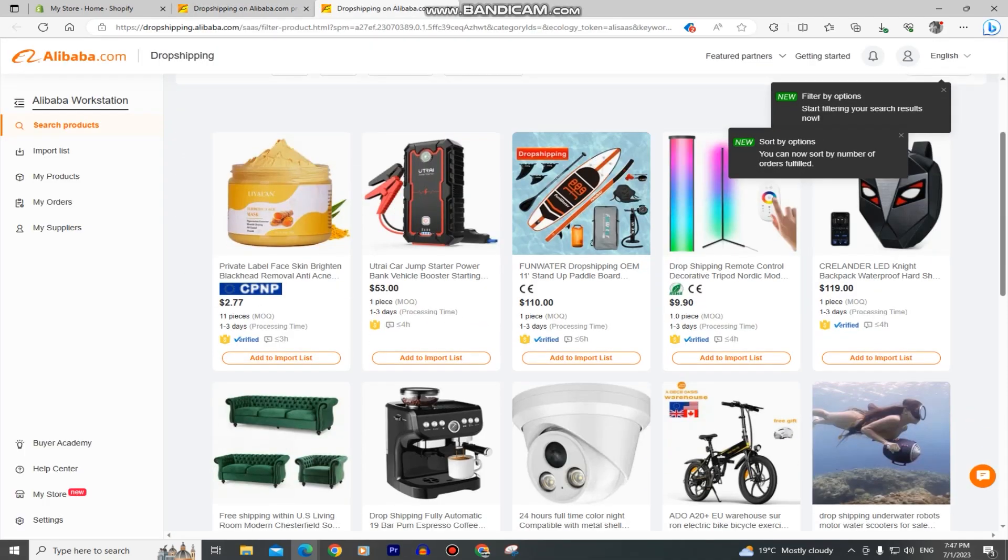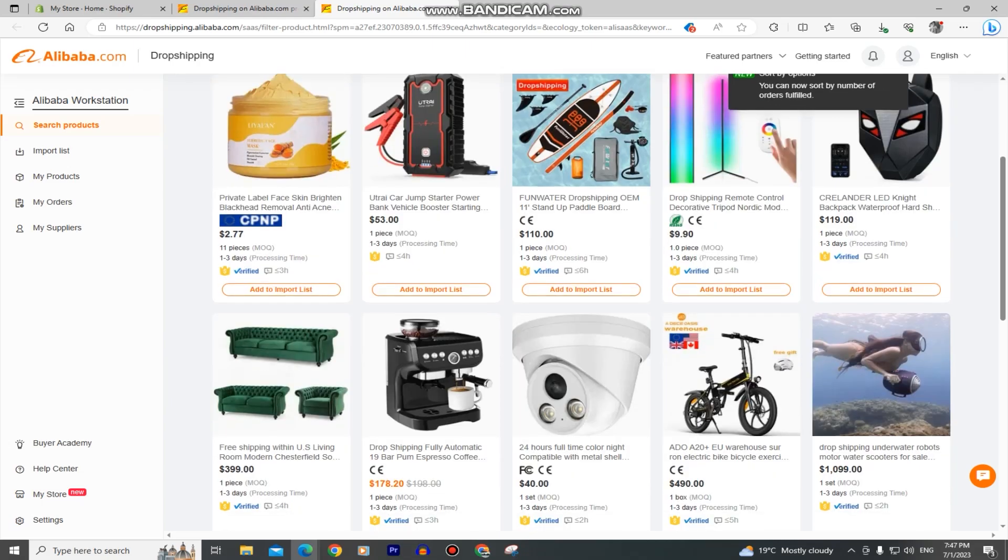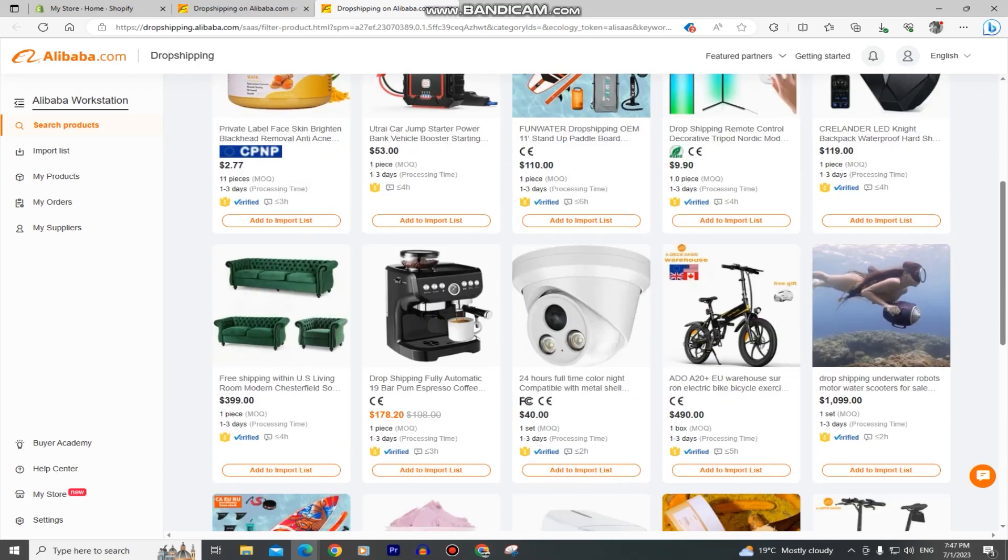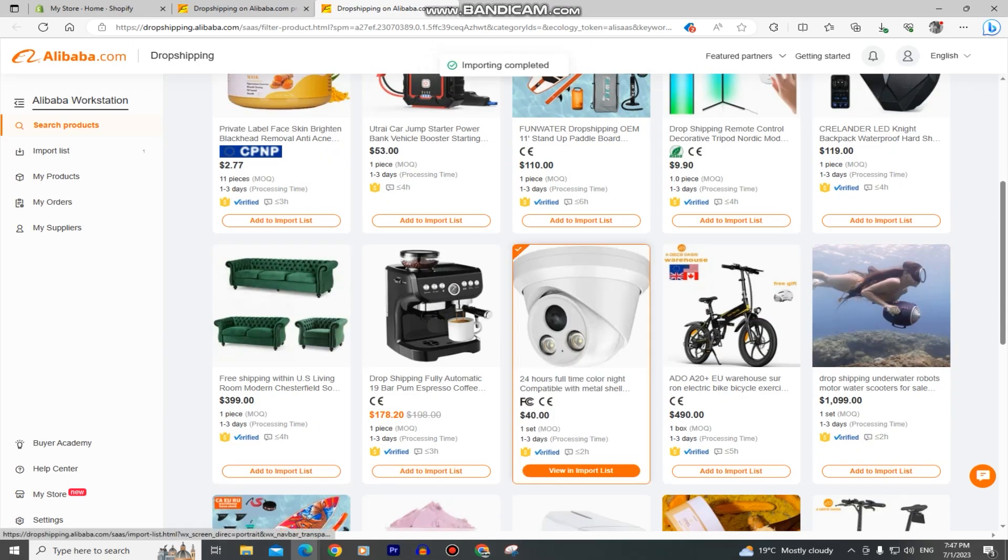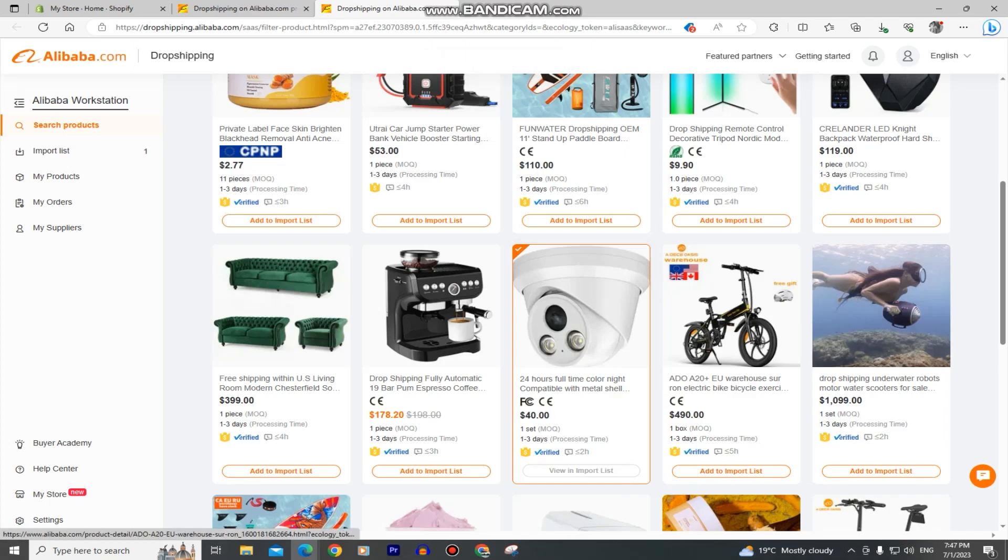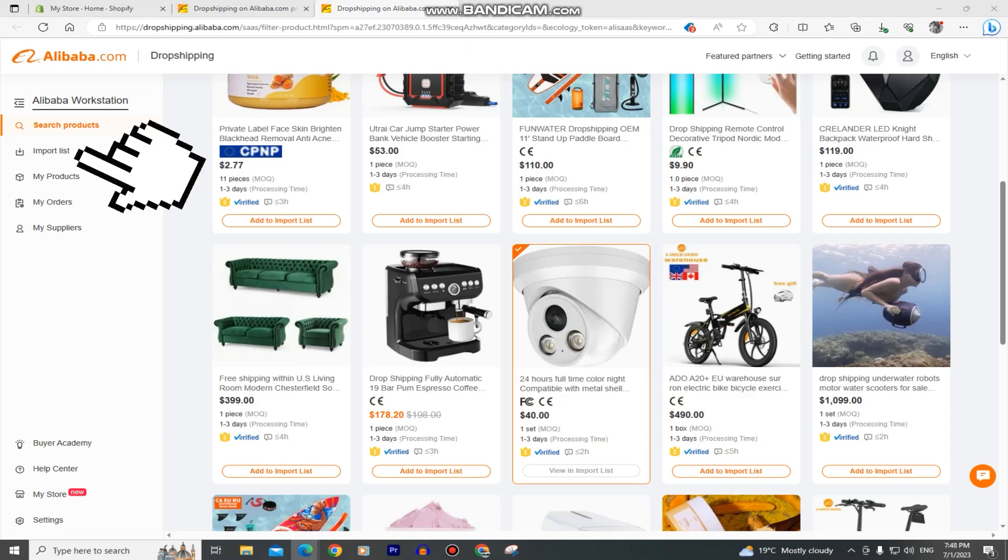I'm going to select the security camera right here and when you want to add it to your list, simply click on this add to import list button. This will add our product on an import list, which we can access by clicking on this button on the left side of the screen.